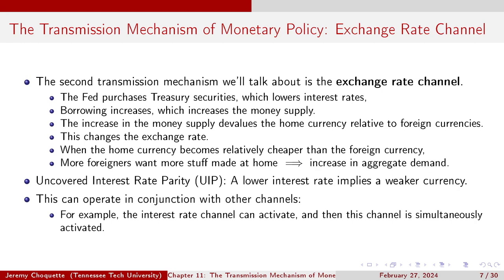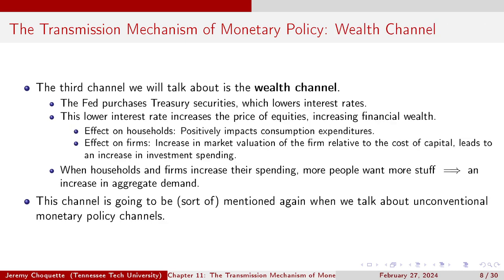The next channel is the exchange rate channel. The Fed purchases treasury securities, lowers interest rates, borrowing increases, the money supply increases. That increase in the money supply devalues the home currency relative to foreign currencies, changing the exchange rate. The home currency becomes relatively cheaper, so more foreigners want goods made at home — increase in aggregate demand. This is related to uncovered interest rate parity: a lower interest rate implies a weaker currency. This can operate simultaneously with the interest rate channel.